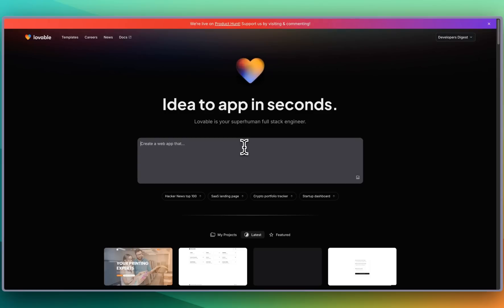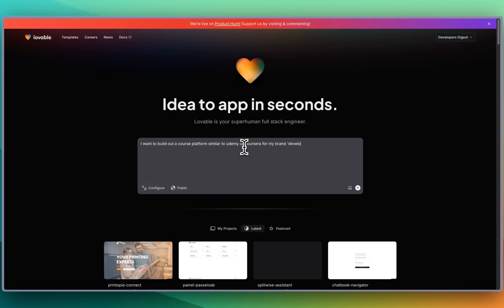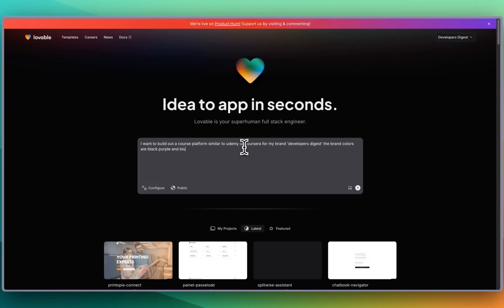What I'm going to demonstrate in this video is building out a course platform. I want to build out a course platform similar to Udemy or Coursera for my brand Developers Digest. The brand colors are black, purple, and blue. So we'll go ahead and submit that.